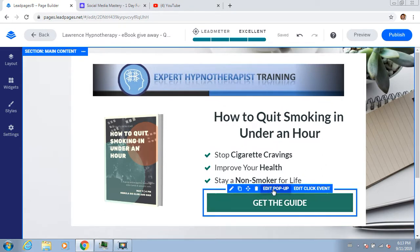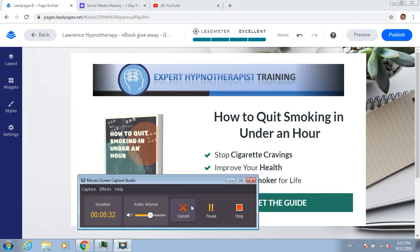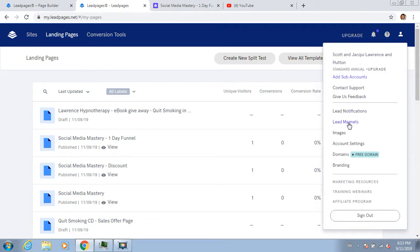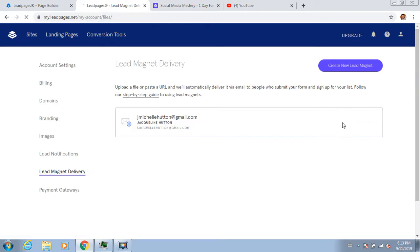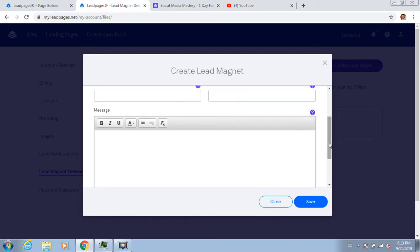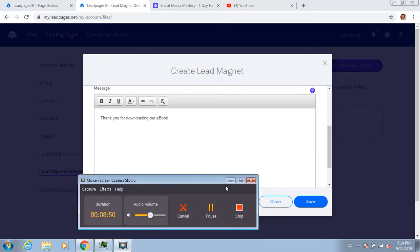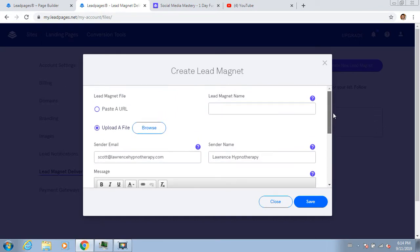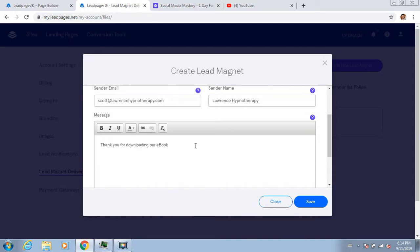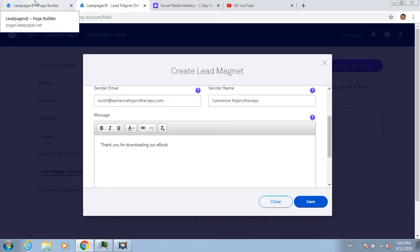There's a page, but I've got to hook this button up to something. In the main sections of Leadpages, you click this button and there's something called 'Lead Magnets.' You create a new lead magnet, you can upload the file, and then you tell it what to write in the email. Lead magnet name: 'Quit Smoking in Under an Hour.' We've got the ebook, we've said 'Thank you for downloading ebook,' and just hit save. Now that's it - I've got a lead magnet set up.